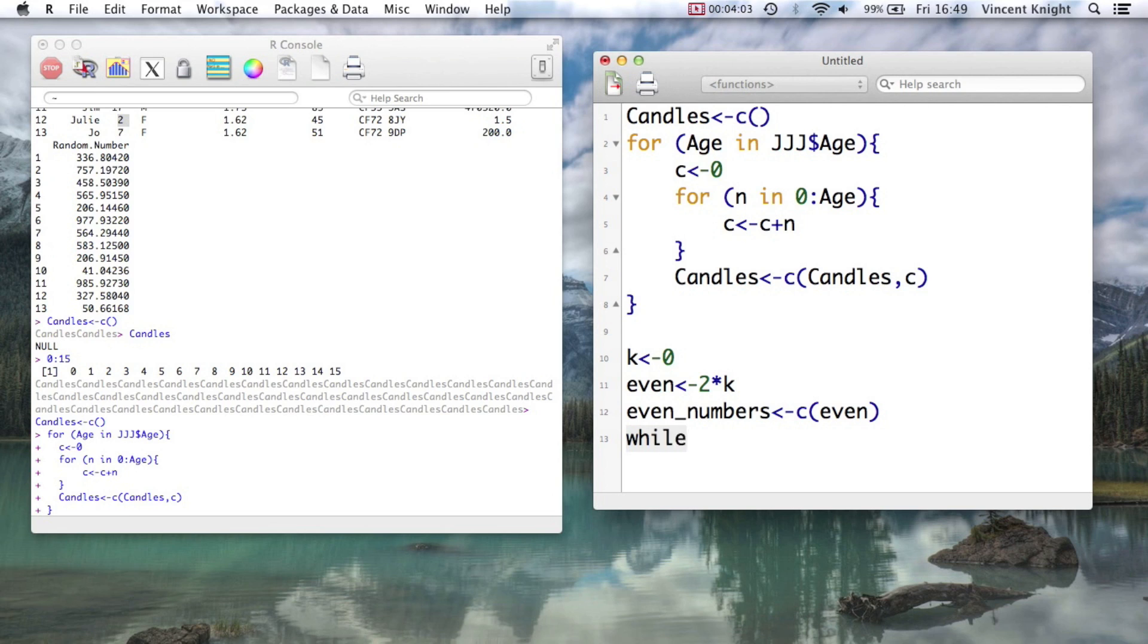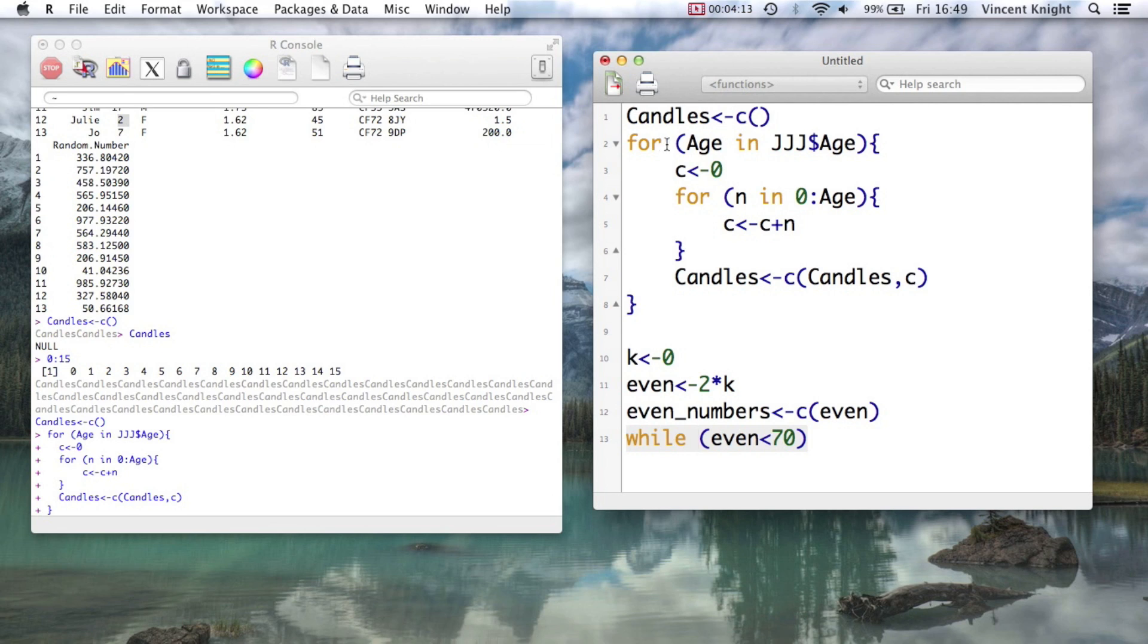And then we have a while loop. So while even is less than 70, and so this is like our for loop, but now we're saying check this every time. So we're going to create a little loop that goes round and round and round and checks that while. So while even is less than 70, do what's in the curly brackets.